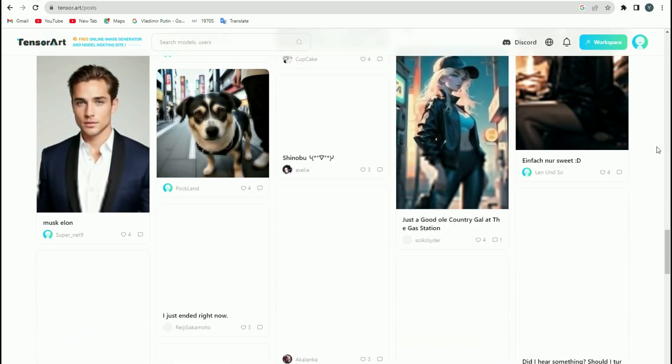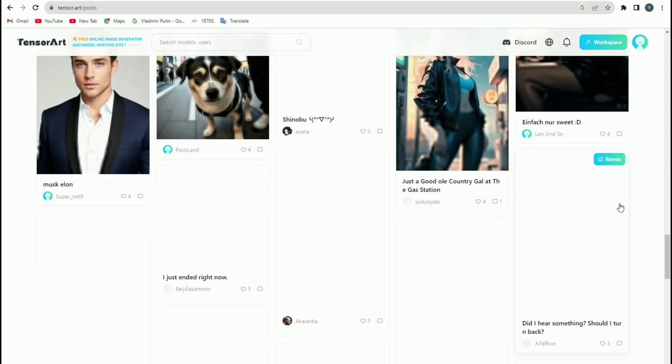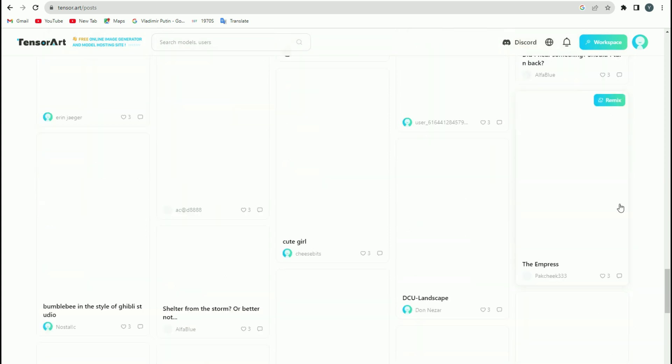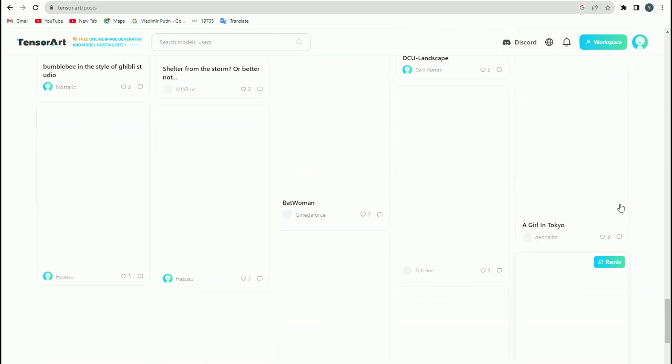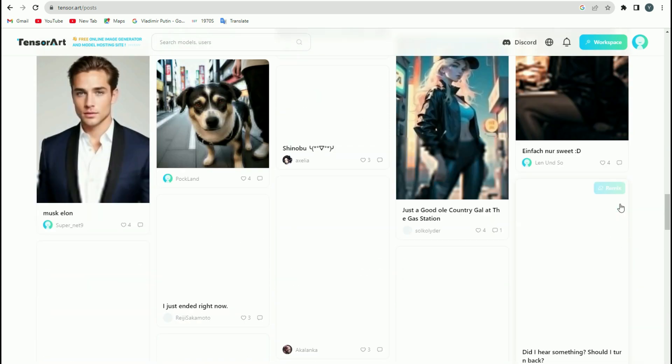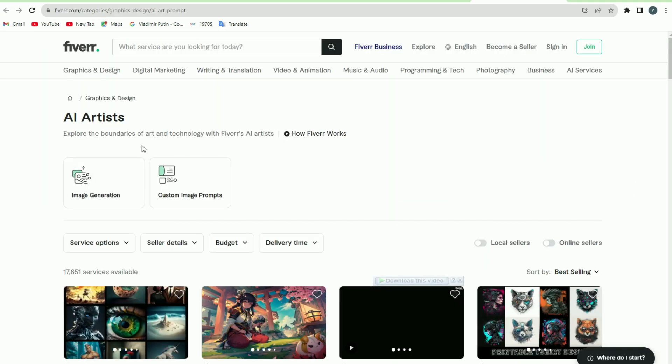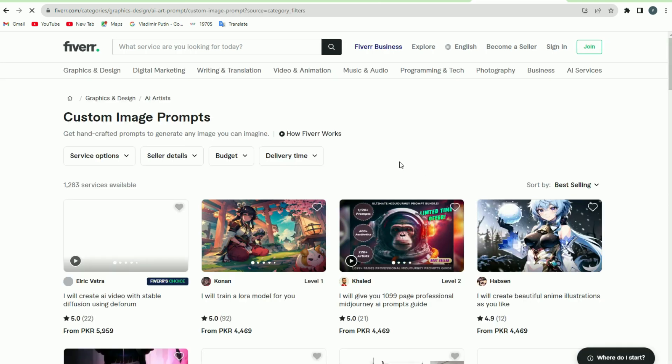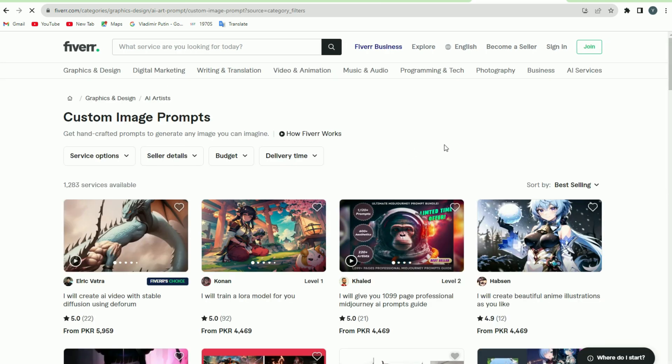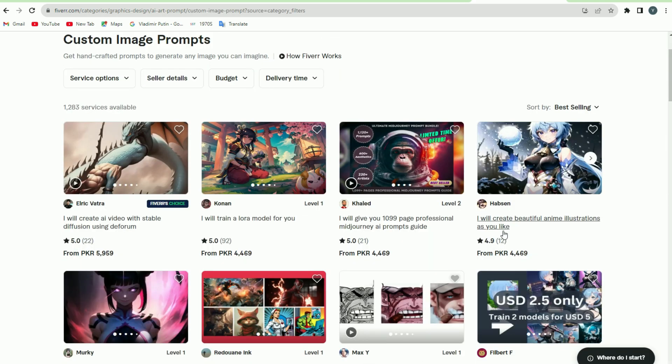This is why I'm going to tell you about a safer method to earn money than what you have done on TensorArt before. Now for this method, you will have to click on the Custom Image Prompt tab. Here you will see a number of people who write amazing prompts for their images. These people provide their services for writing prompts and earn money from them.